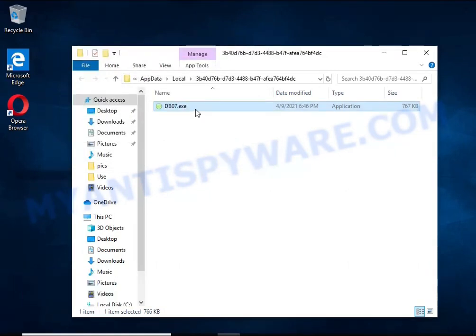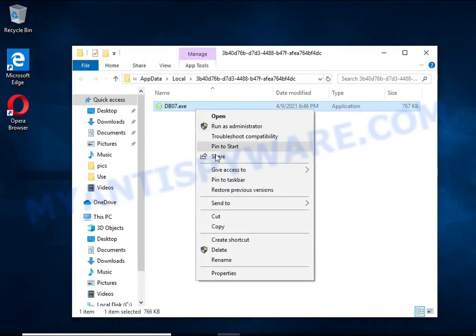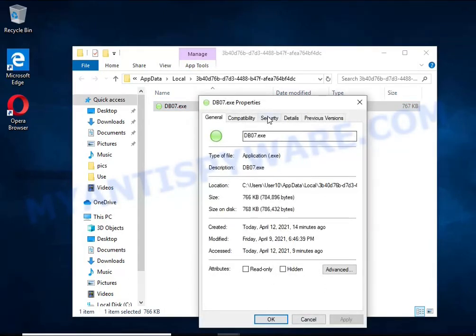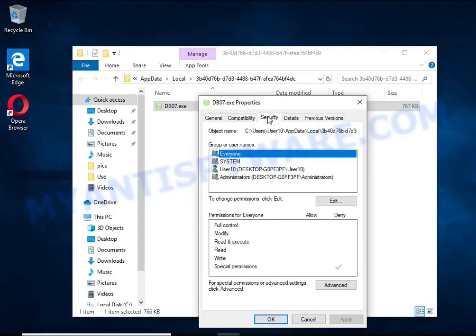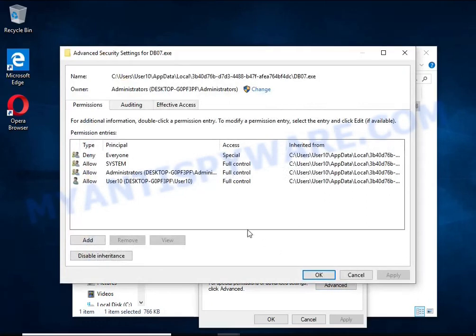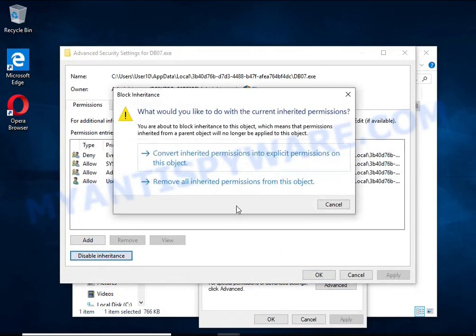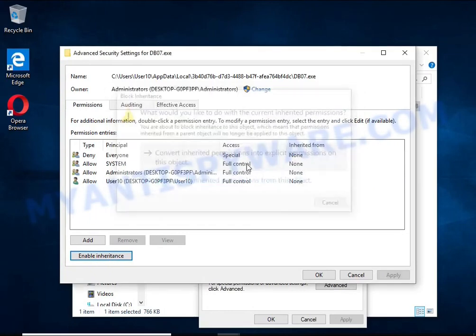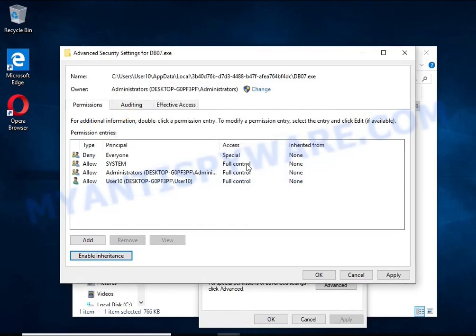Right-click on the file, select Properties. In the window that opens, select the Security tab. Next, click the Advanced button below. Click Disable Inheritance. In the Block Inheritance dialog box that opens, select the first item.